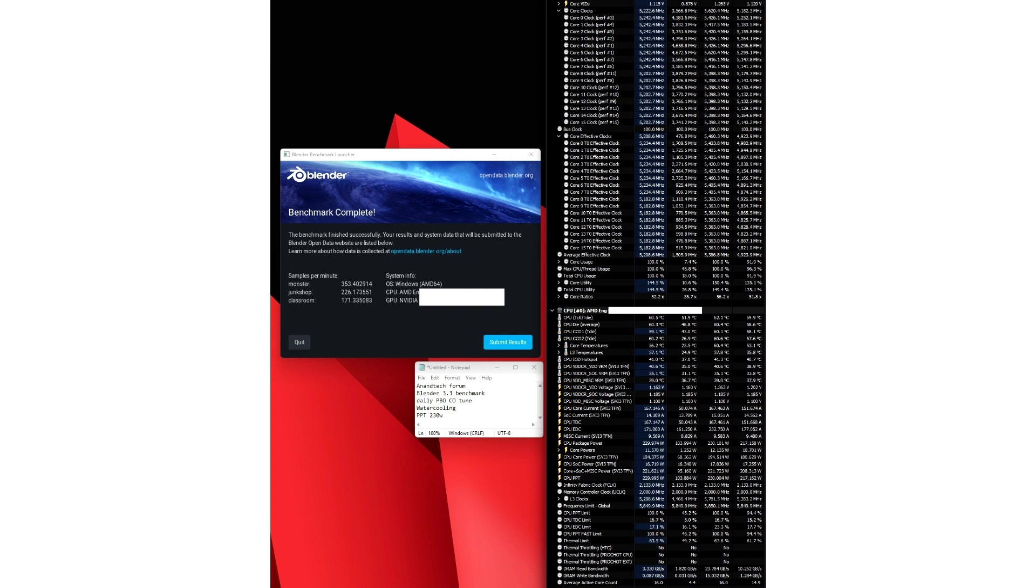At 120W, the chip beats all of the top current gen processors from Intel and AMD while boosting up to 5555MHz.